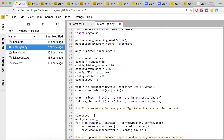Lines 20 through 26 set up a whole bunch of configuration parameters. The most important configuration parameter is config.maxlen, which is going to be the length of that sliding window — how many characters we look at as input into our recurrent neural network. Lines 28 and 29 actually open up the file and pull out the individual characters. Then lines 31 and 32 set up a mapping from characters to indices and back from indices to characters, setting the stage for building that one-hot encoded vector for each character.